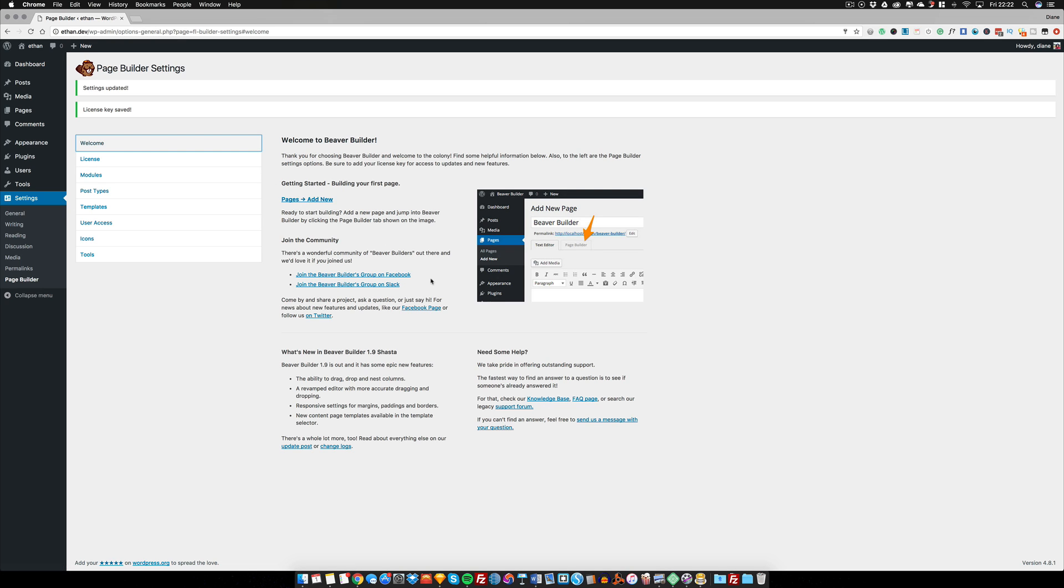gives us the option to join the community of other Beaver Builders. We have a Facebook group and there is a Slack group, and of course you can come and say hello on the Twitter page.